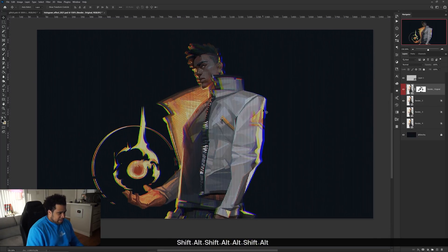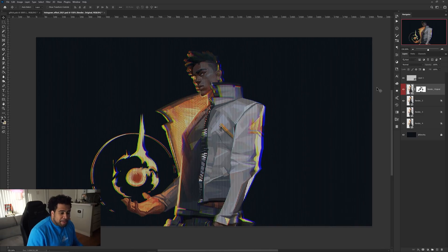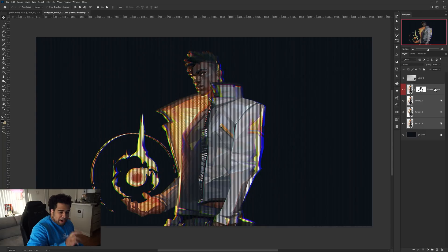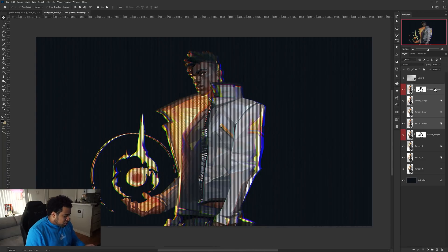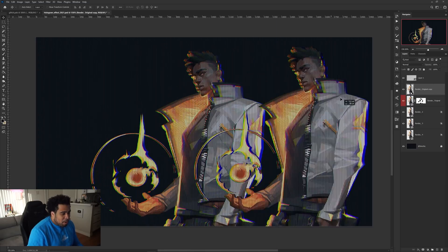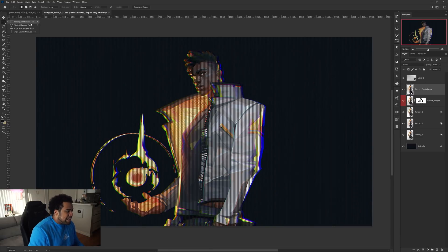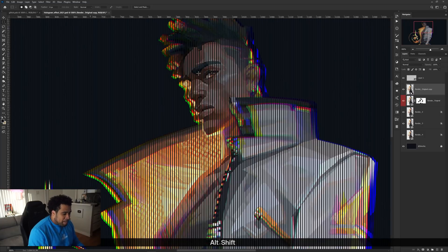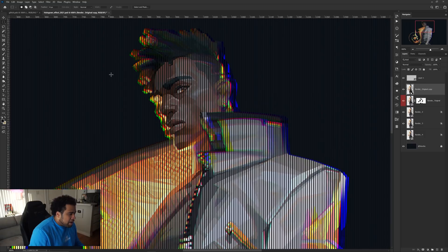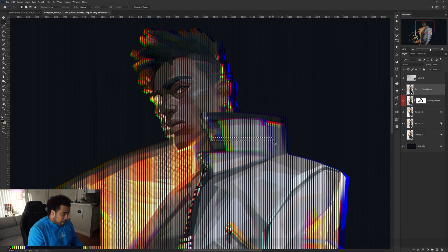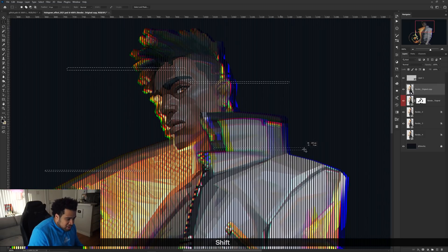Now select the original render layer, hold Shift, and click the bottom layer to select everything in between. Press Ctrl+J to duplicate and then Ctrl+E to merge them all into one single layer. With everything merged, grab the Rectangle Marquee Tool (M) and use Alt+Shift to zoom in. Hold Shift while drawing to add to your selection, making very skinny rectangle selections that will act like little slits or glitches in the hologram.